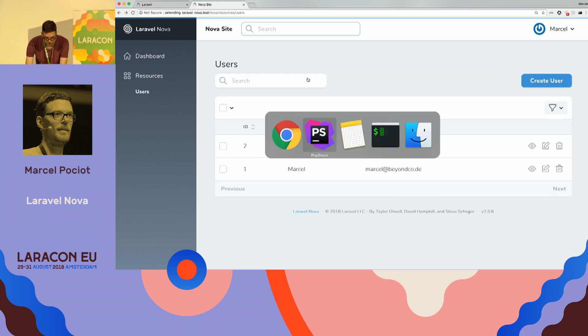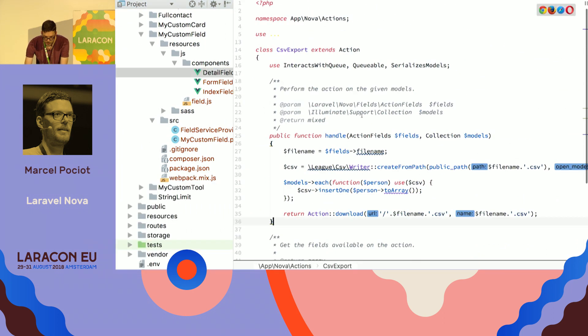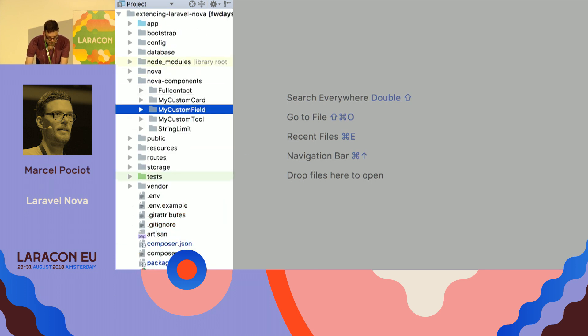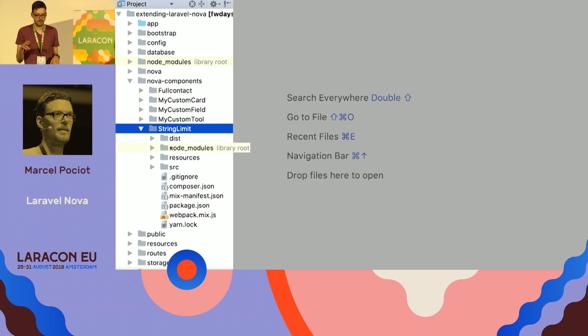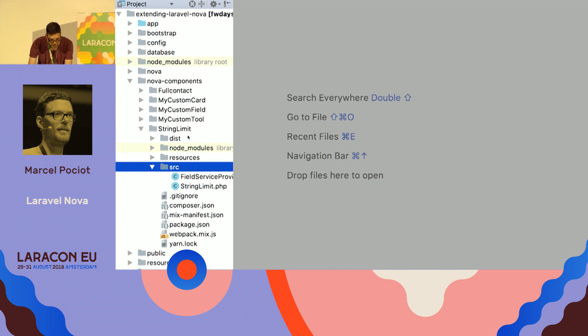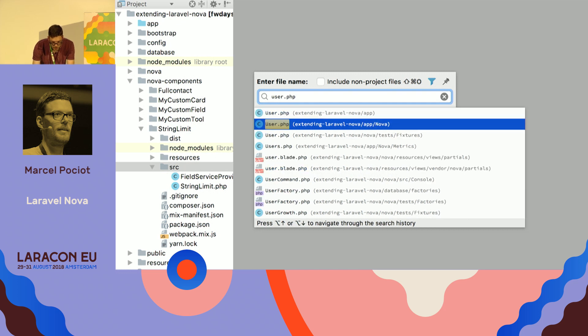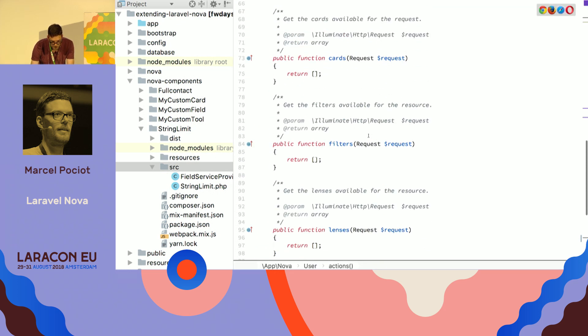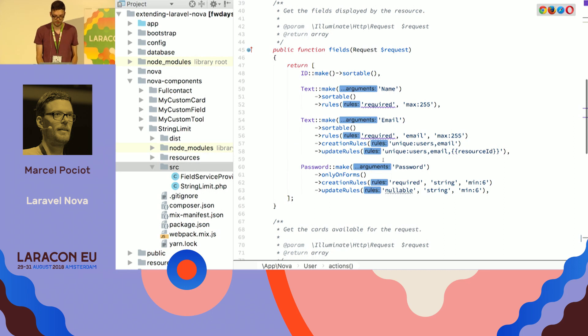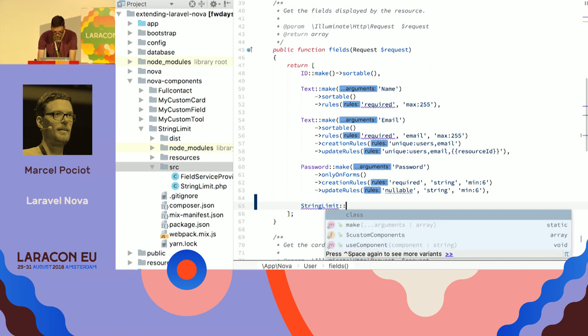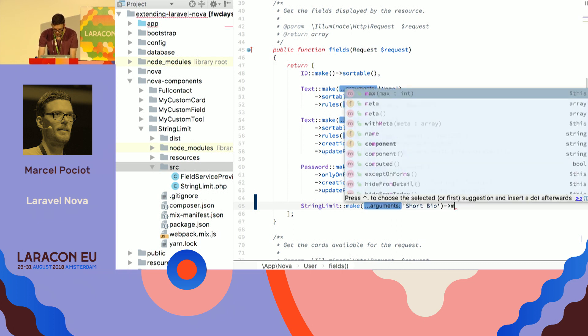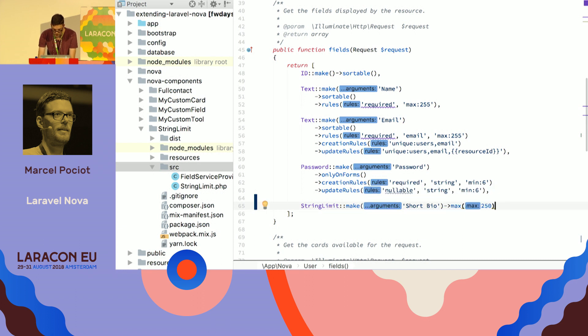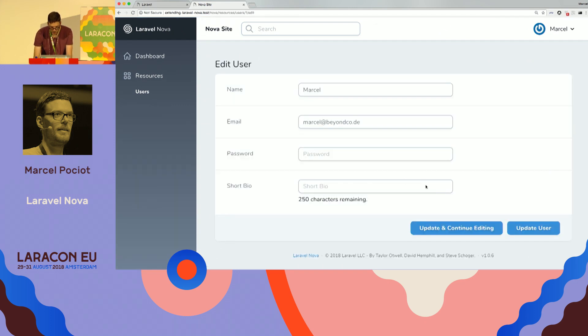And, just to show you a quick example of what you can do with it, and how you define these, I built a simple component, which is a text string, and it just shows you how many characters you have still left, so you can say something like, let's go into the user resource. Here we have our fields defined, so we have the name, the email, and the password. And, I have this string limit class, so we're going to say string limit make short bio max 250 characters.